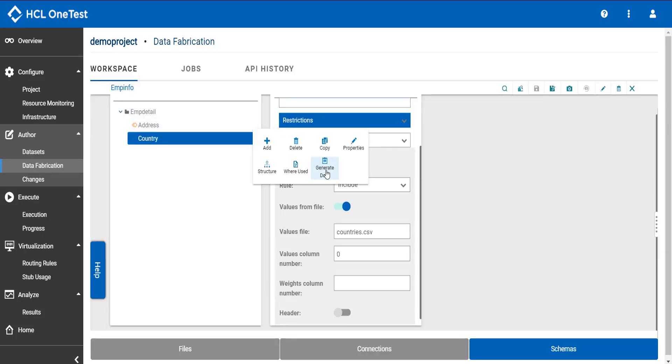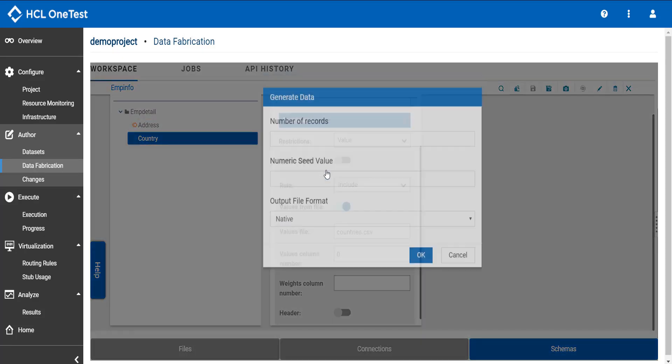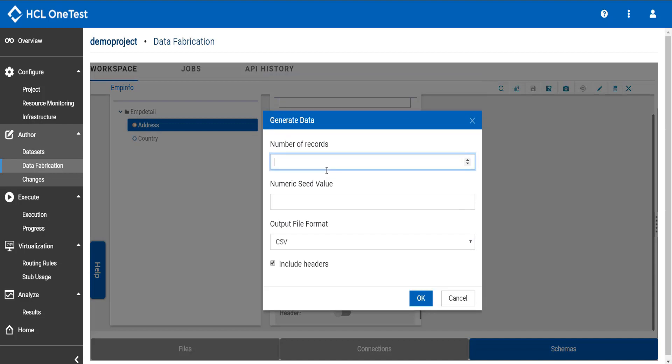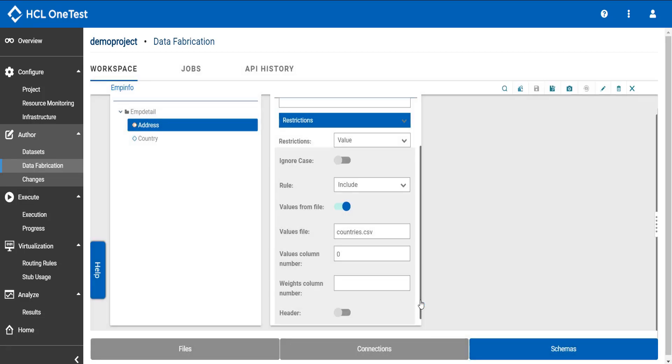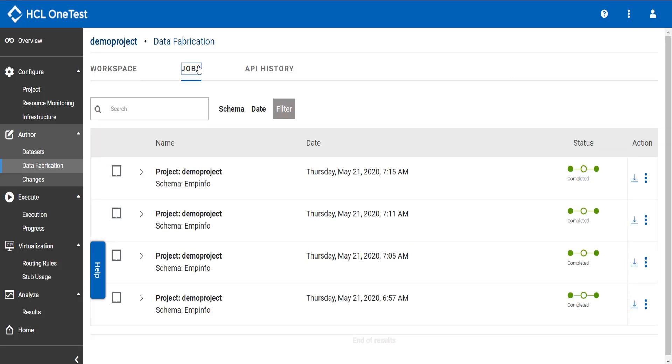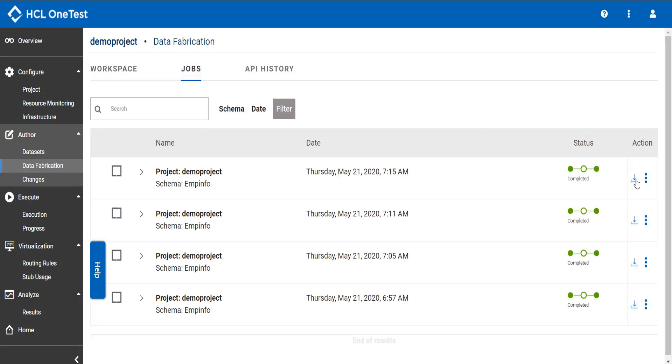Go to the group type. Click generate data. Click jobs tab to view the result. Click downloads button.